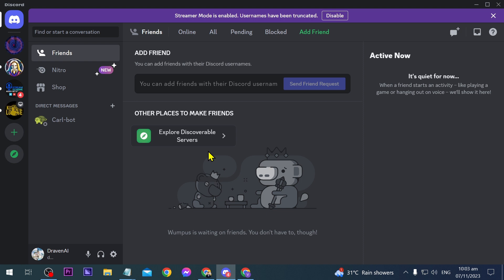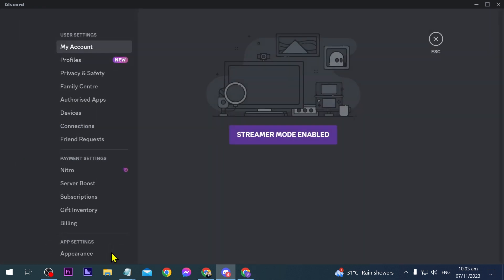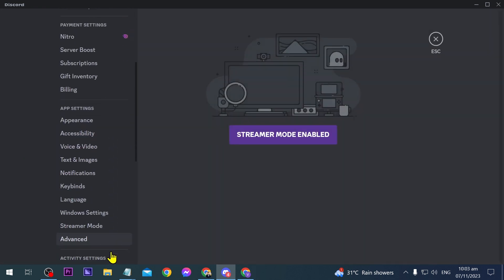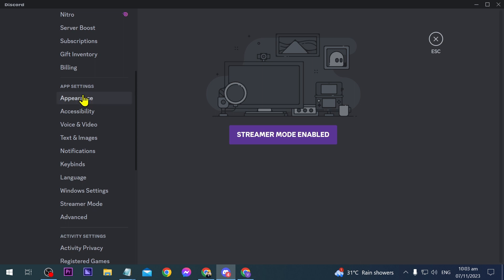Now I am here on my Discord and I'm going to try to change this one. I'm just going to click this one here and then scroll down until you see appearance. Go ahead and click that.